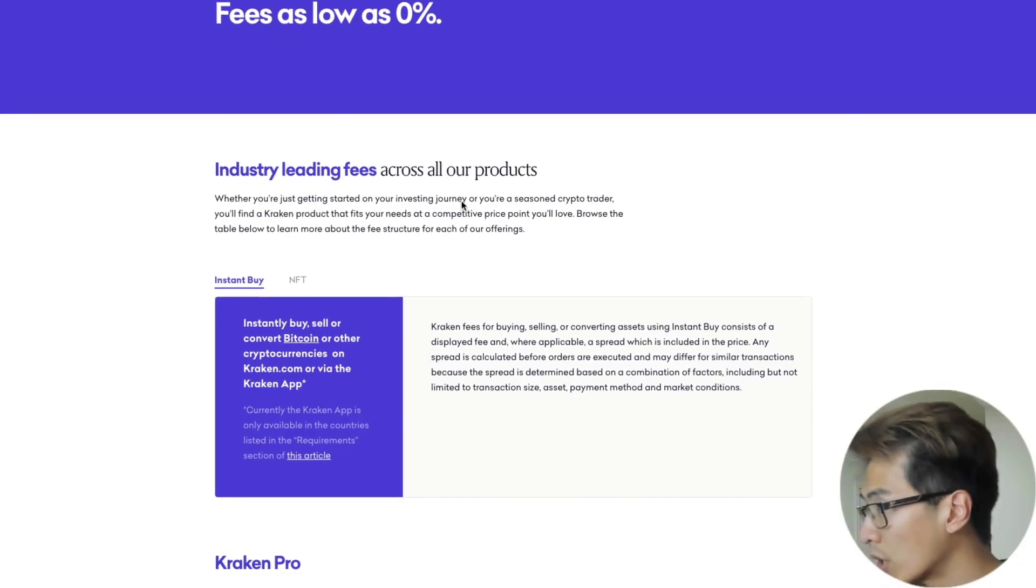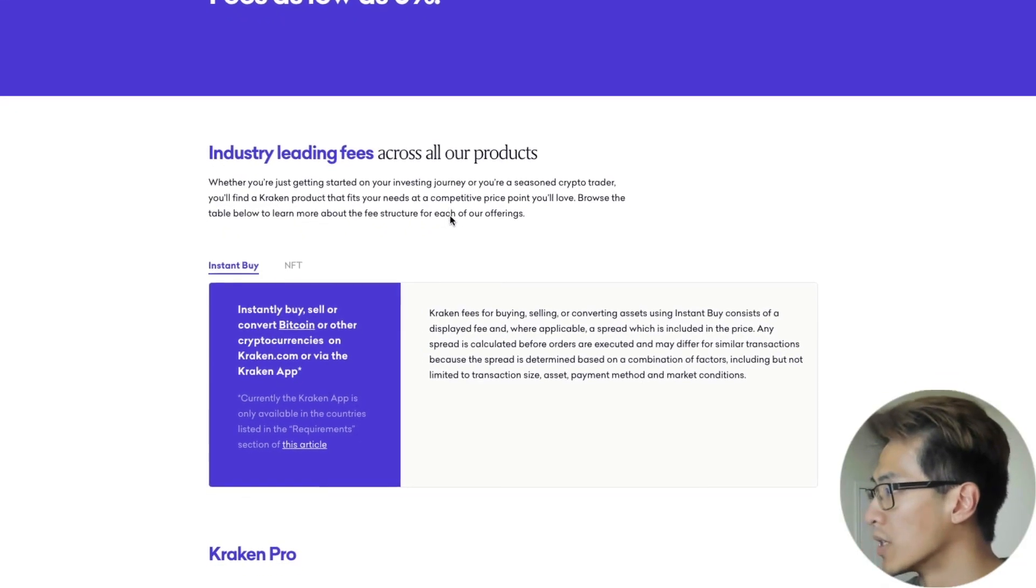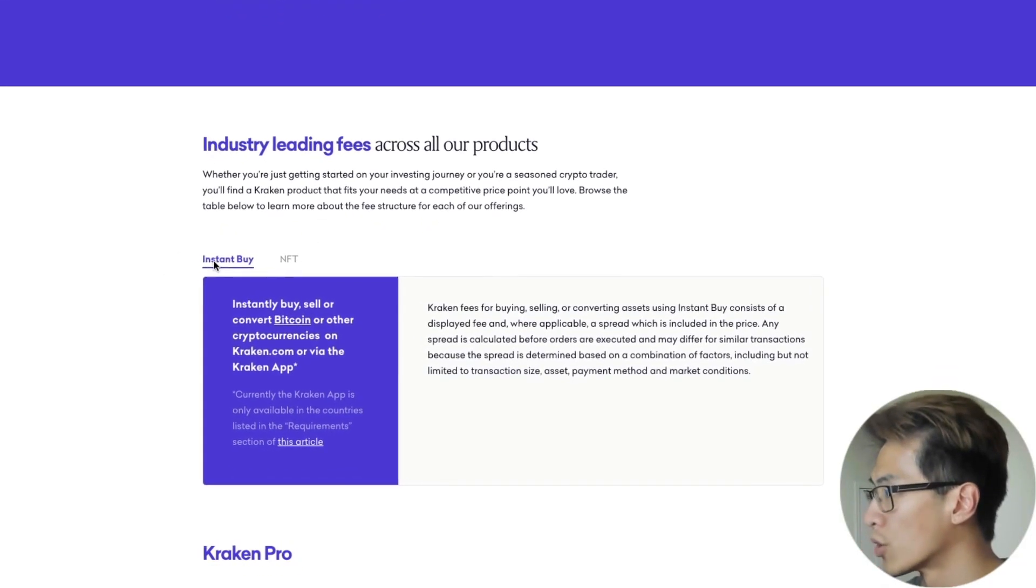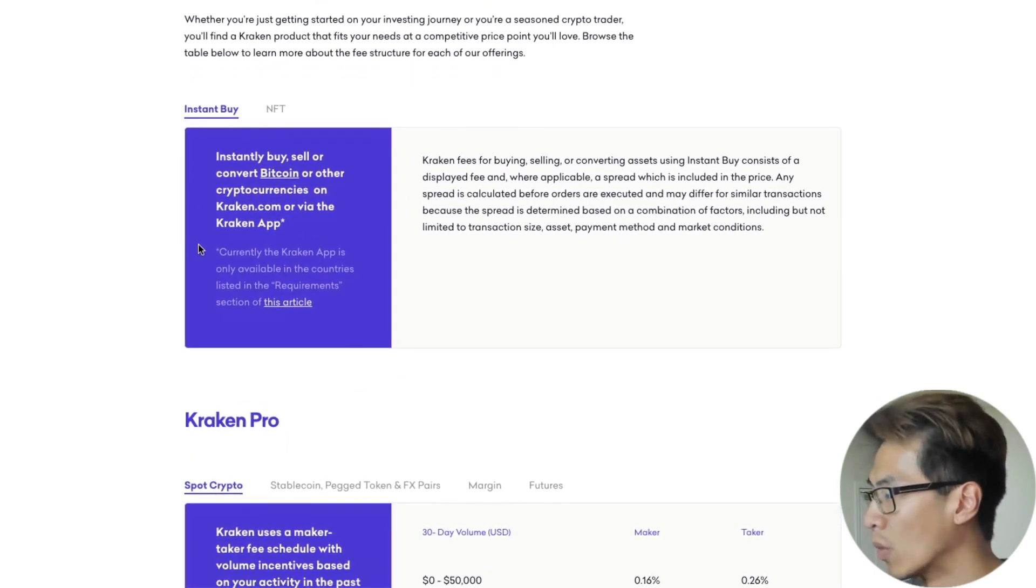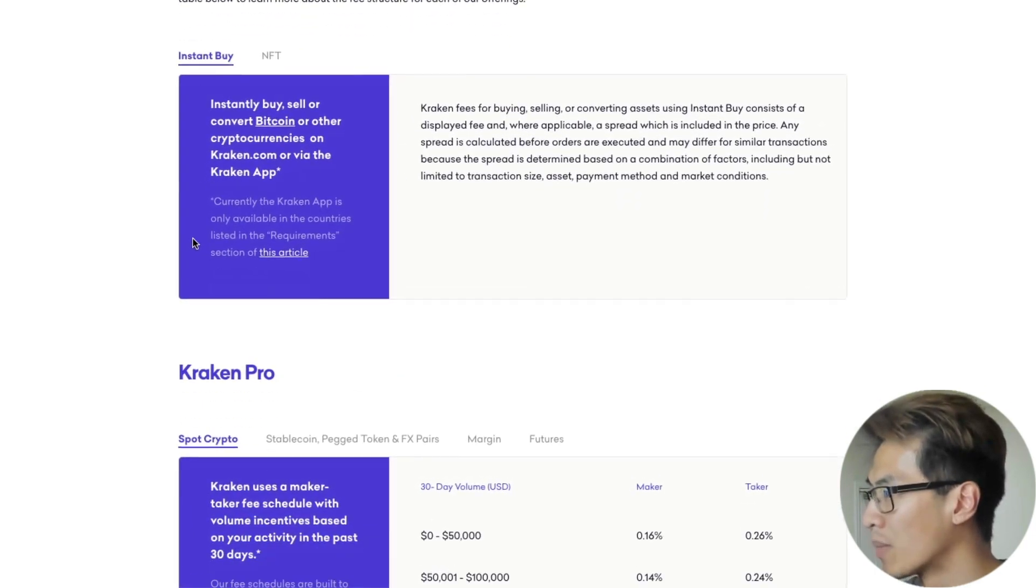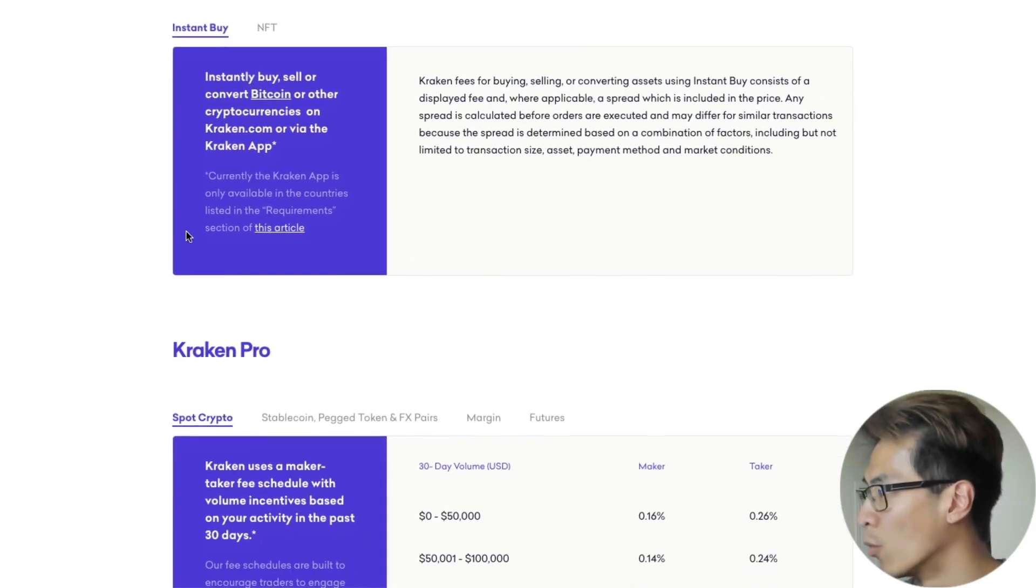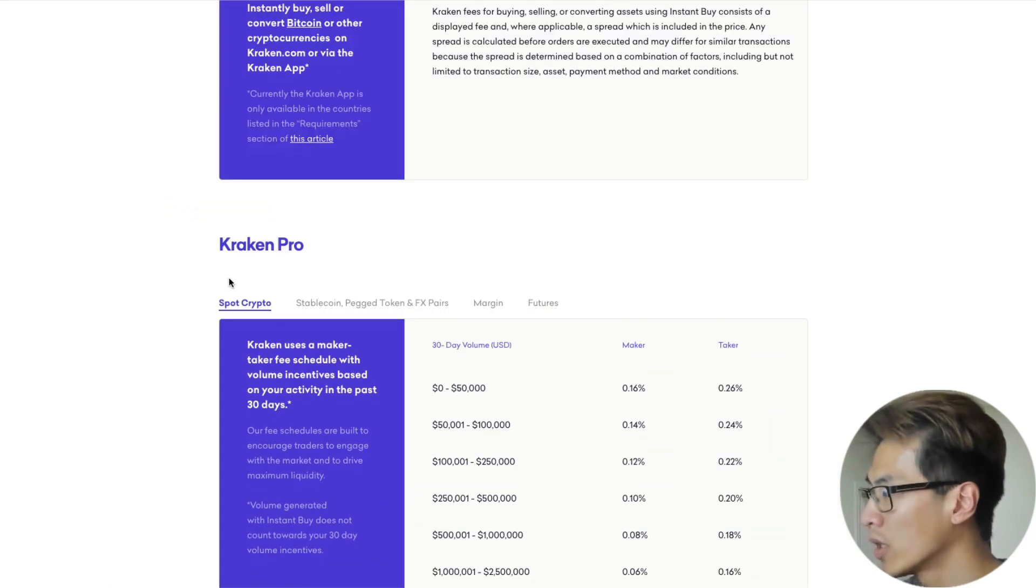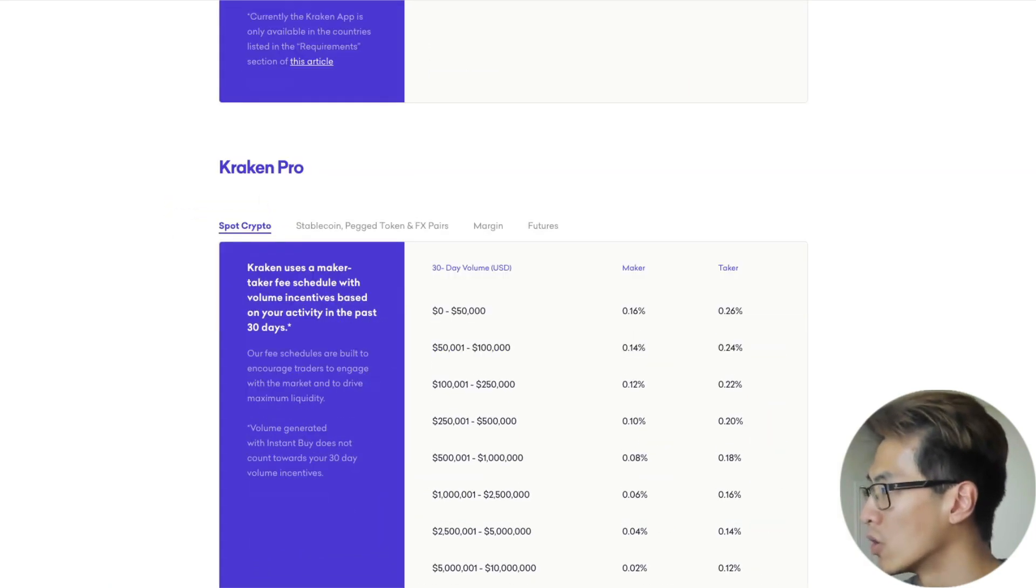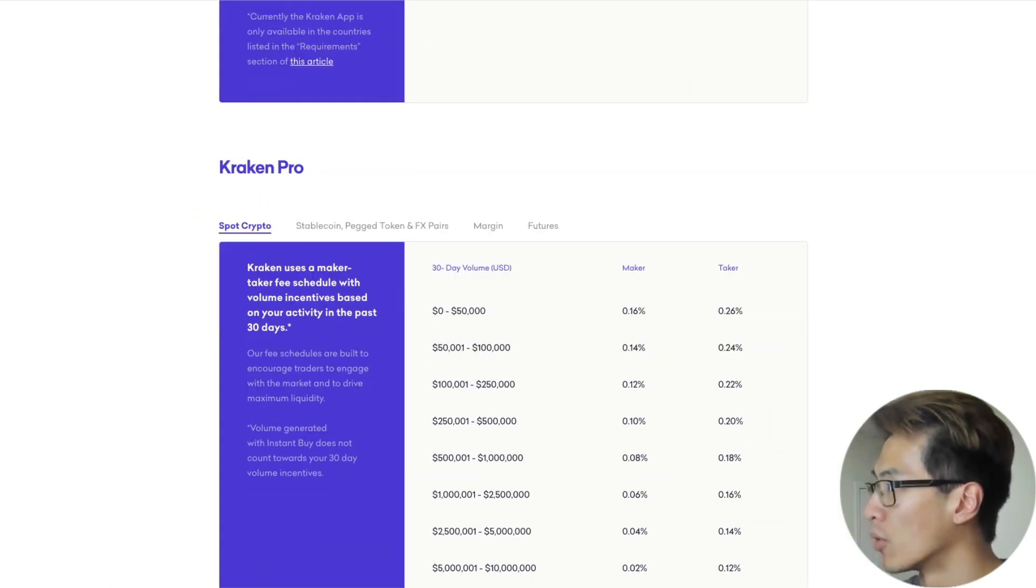What we just saw was the fee structure of instant buy. We saw that with $50 that we wanted to buy, we had to pay a fee of $1. That's a bad deal. So what we're going to do is use Kraken Pro.